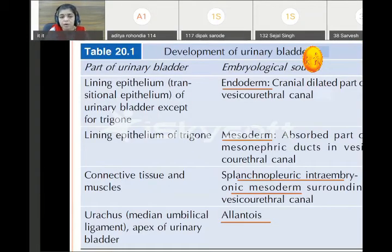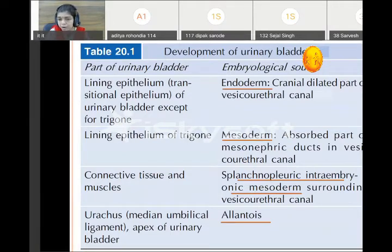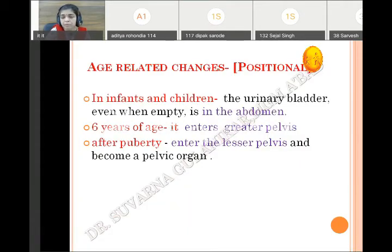This table shows all the parts and sources: the lining epithelium of the bladder except the trigone is endodermal; the trigone is derived from absorbed part of the mesonephric duct; connective tissue and smooth muscles are derived from mesodermal — that is splanchnopleuric intraembryonic mesoderm surrounding the vesico-urethral canal; and urachus and median umbilical ligament are derived from allantois. When it develops in fetal life, the bladder is in the abdominal cavity and is not a pelvic organ.